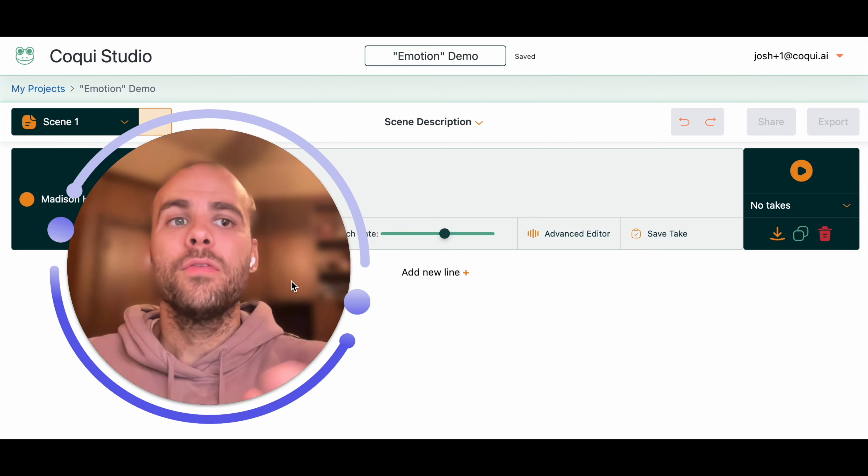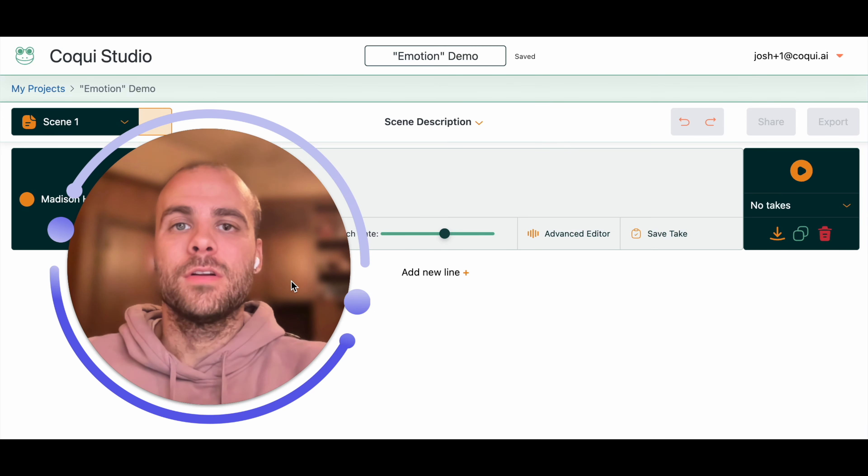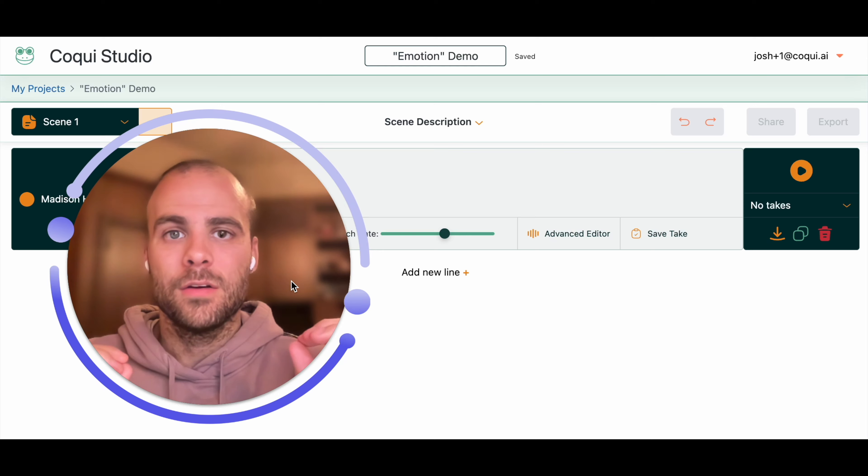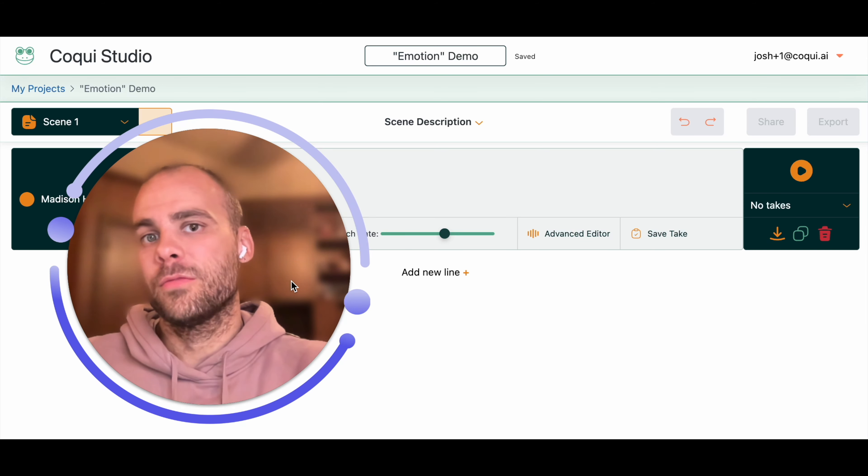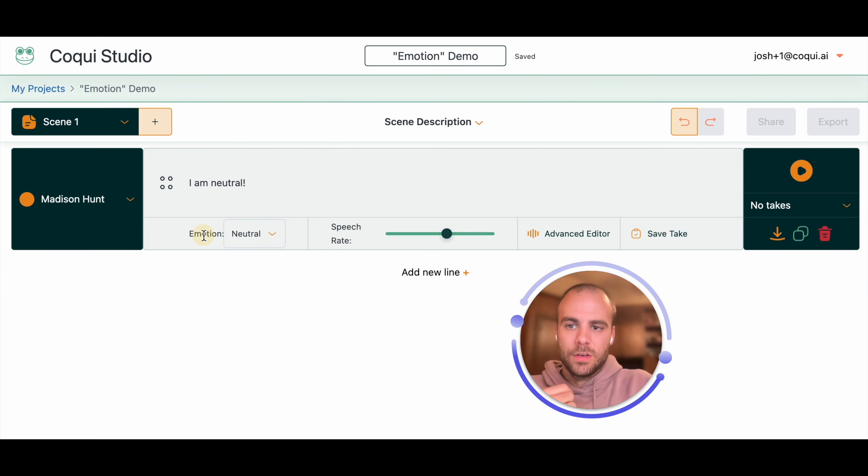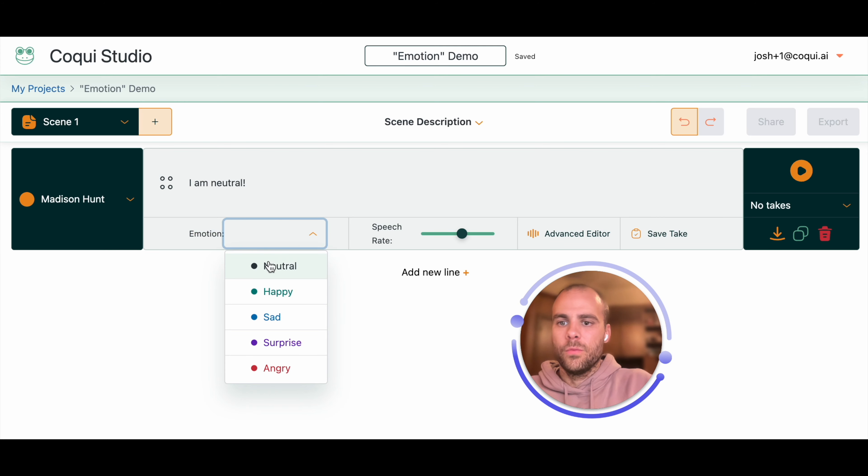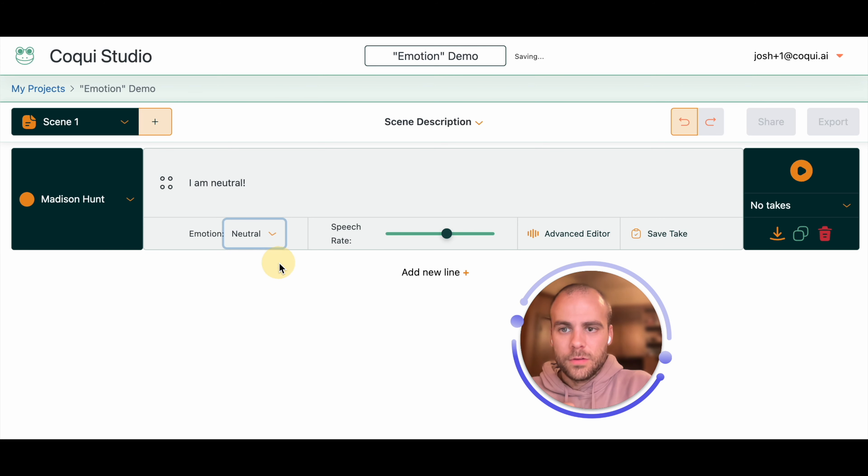So all of these emotions are very easy to put into any of the speech that you are generating by just choosing from the list. You can see there's the emotion drop-down here. So far we've got these five emotions.